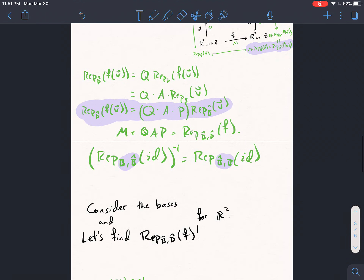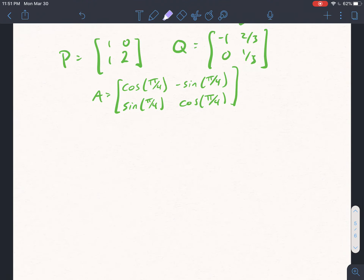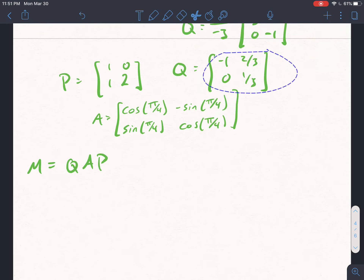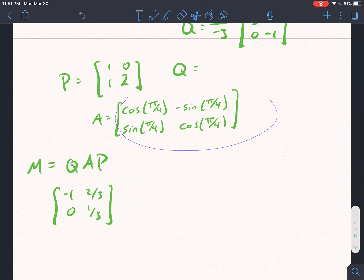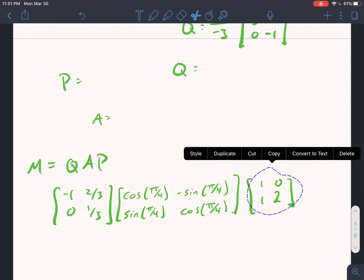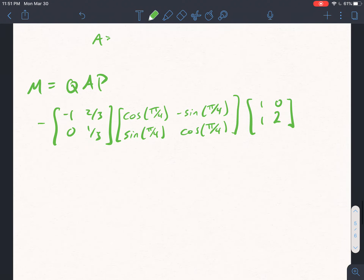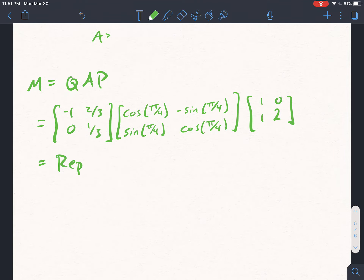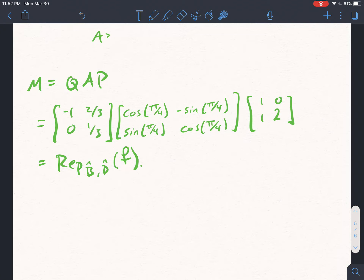We have P, Q, and matrix A. Our matrix M equals Q times A times P. All we have to do is multiply those three matrices together, and that gives a 2×2 matrix which is the representation of F with respect to B̂ and D̂. I'll leave it in that product form for instructional purposes.